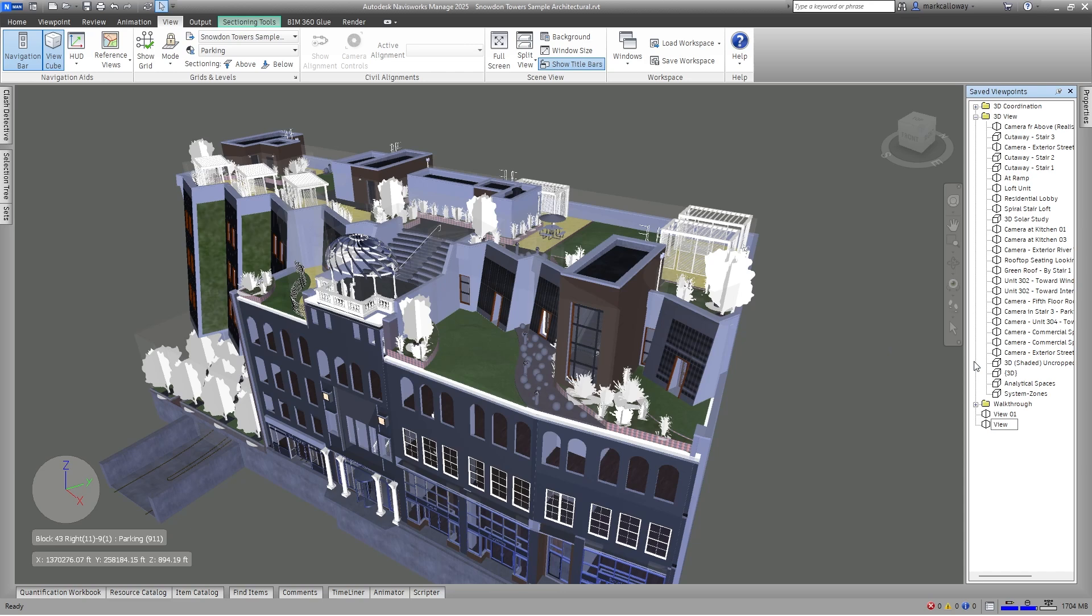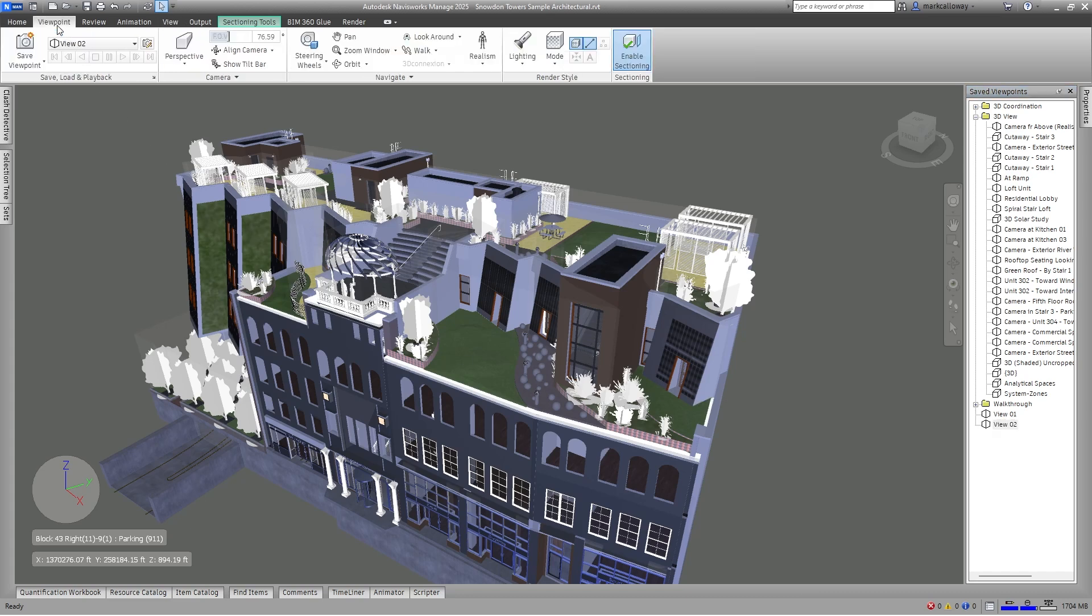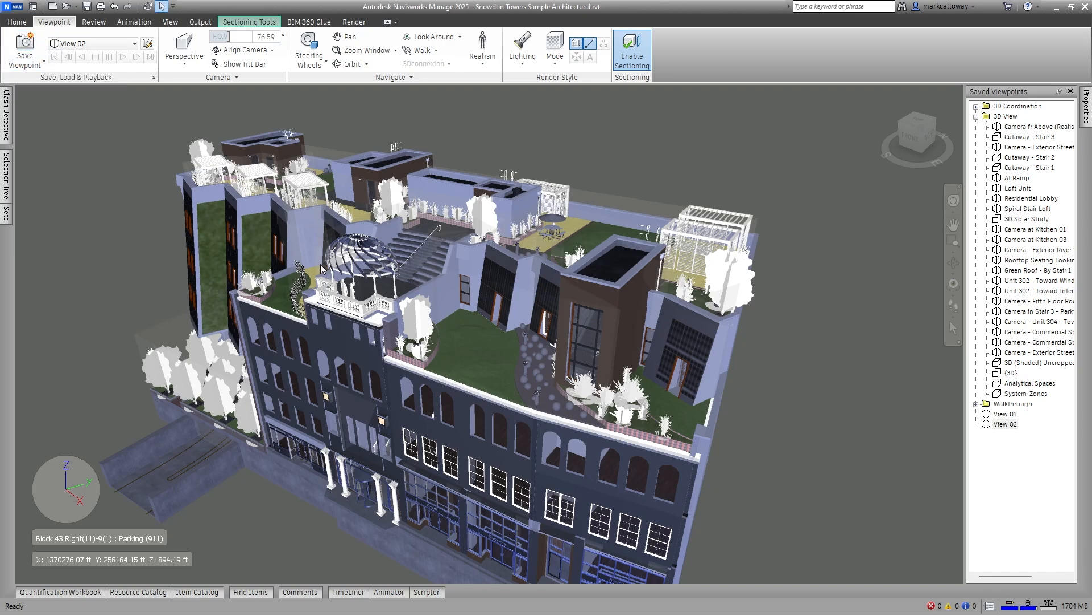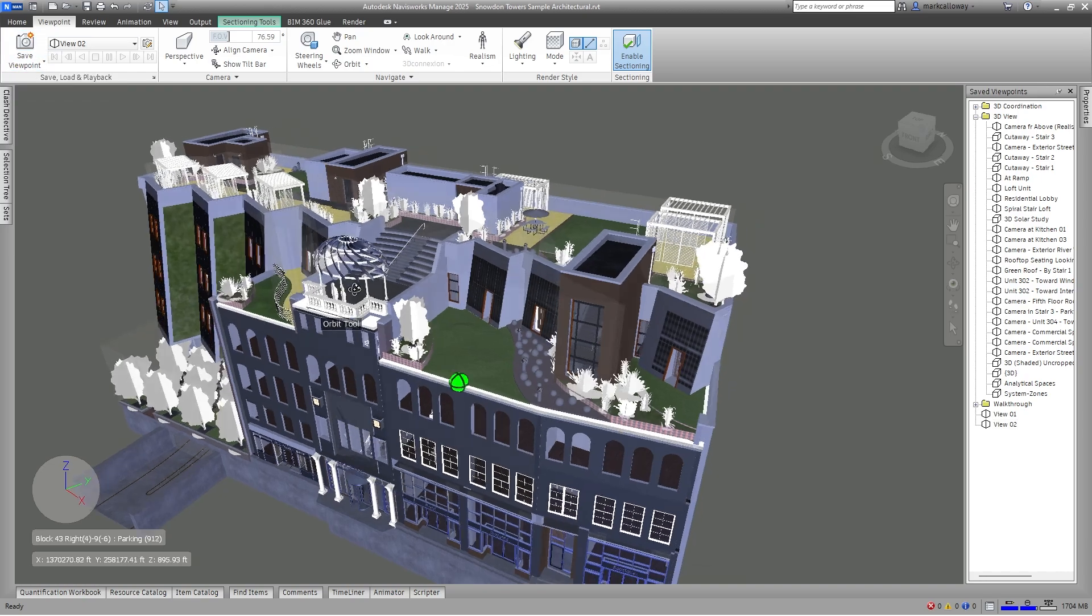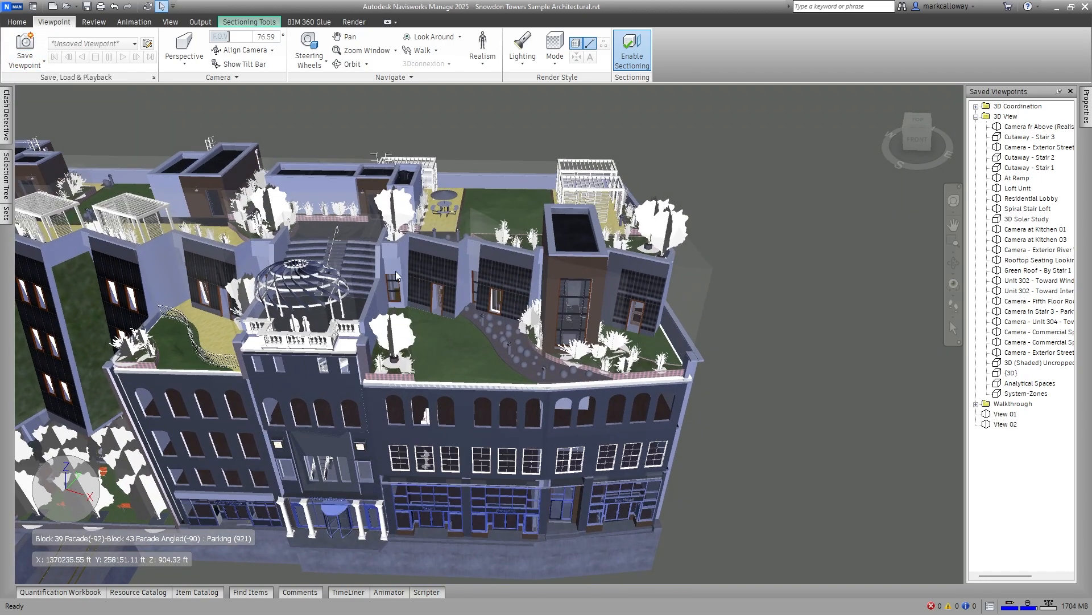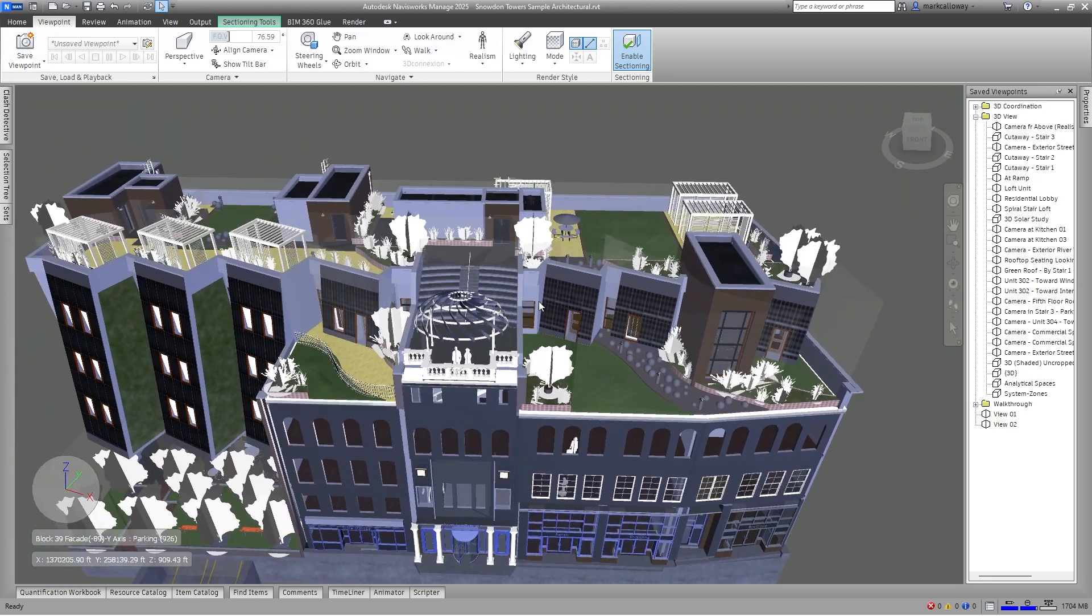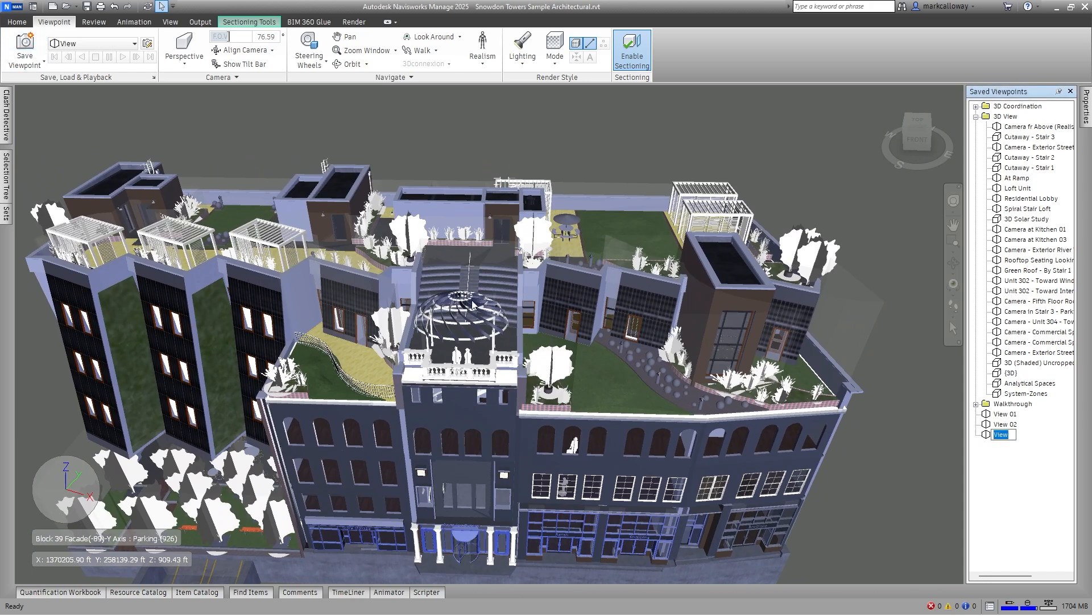As mentioned, there's a few ways. So you'll find as well on the ribbon bar you've got a Viewpoint tab and I have a Save Viewpoint button in here as well. Again, if I just change the view, I can hit the save viewpoint button and it creates a new viewpoint in the save viewpoints window, and I'm just going to give that one view 03.